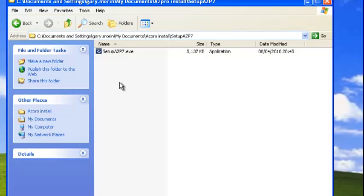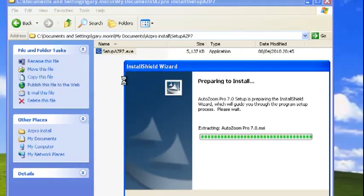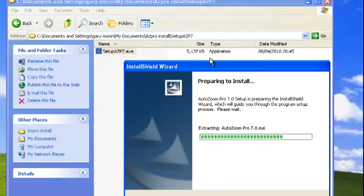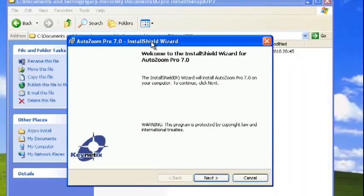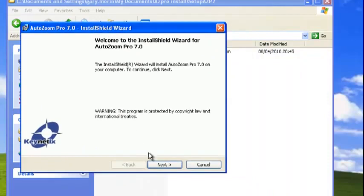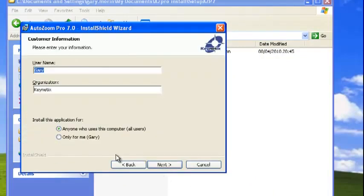Now just double-click on the executable and up pops the setup program. We'll step through this: accept the license, type in your credentials, and choose whether to install it for all users.